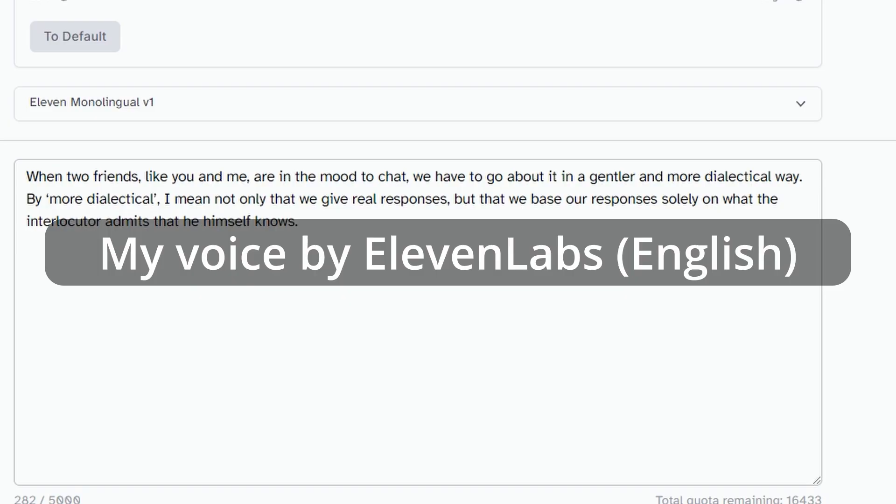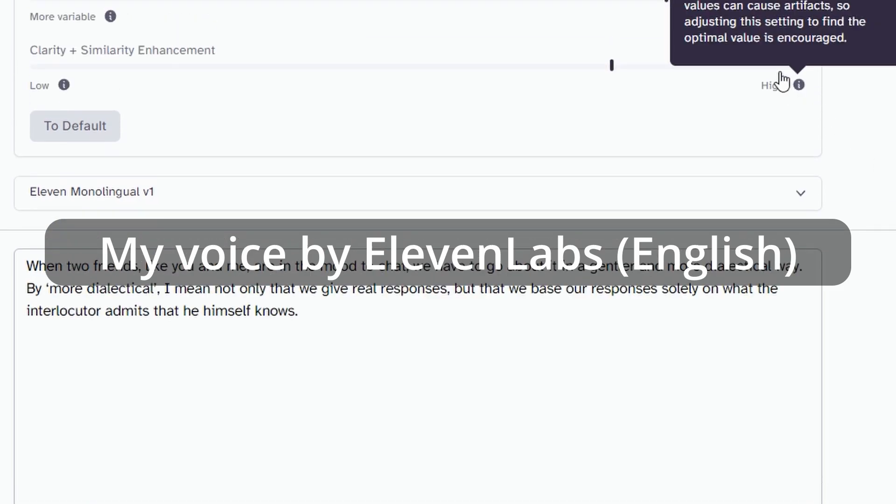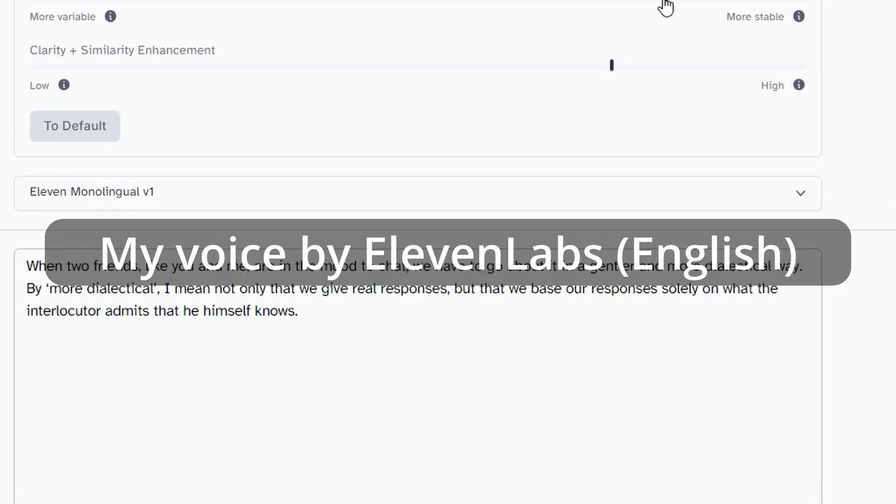When two friends like you and me are in the mood to chat, we have to go about it in a gentler and more dialectical way. By more dialectical, I mean not only that we give real responses, but that we base our responses solely on what the interlocutor admits that he himself knows.